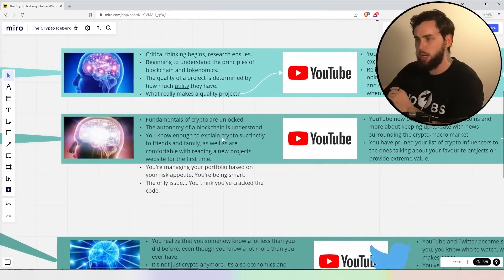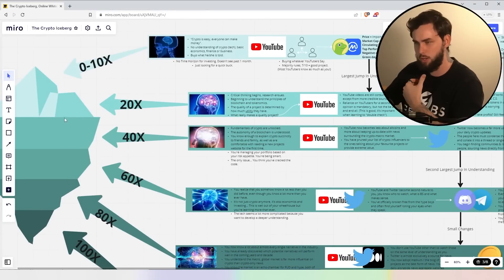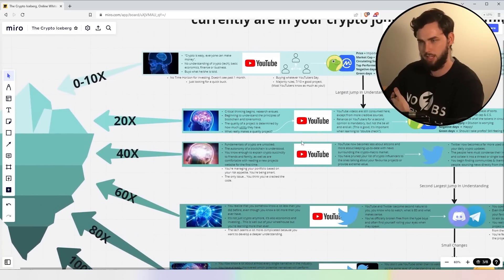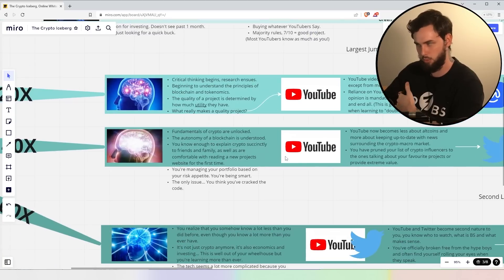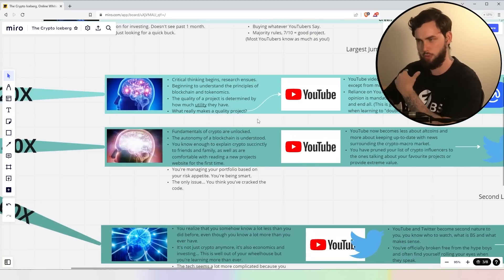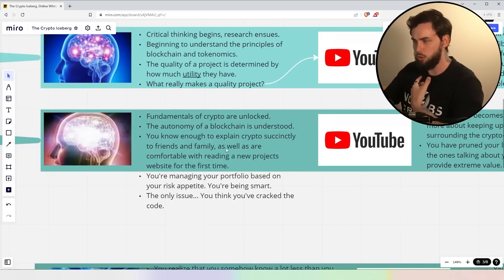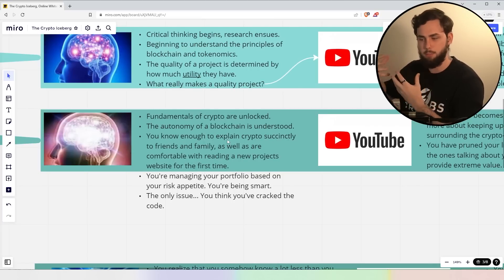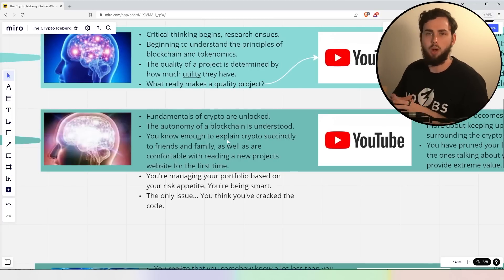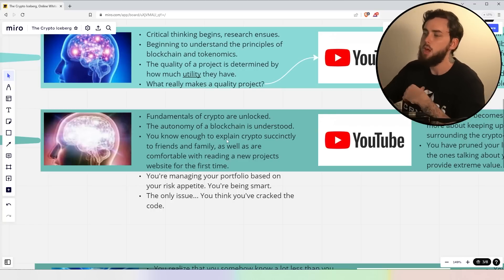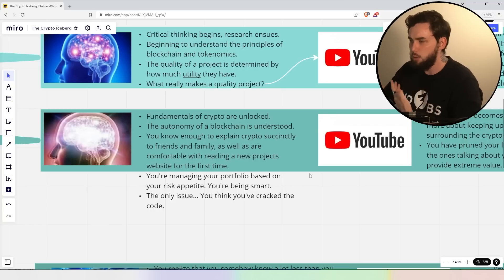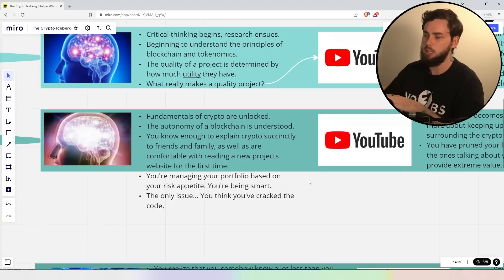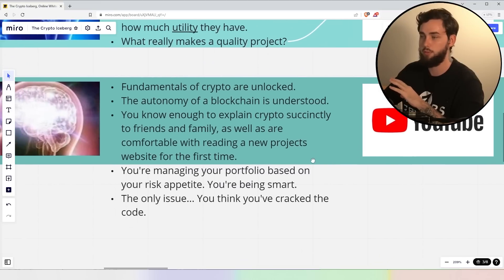As we go down now, we're going to the 40X run. This is where we go underwater, all right? This is where things start to get a little bit more serious, but not too much of a jump from the previous place. Now, fundamentals of crypto are unlocked. The autonomy of a blockchain is understood. You know how blocks are formed, transactions. What is a DLT essentially, right? You know enough to explain crypto succinctly to friends and family, as well as comfortable with reading a new project's website for the first time.